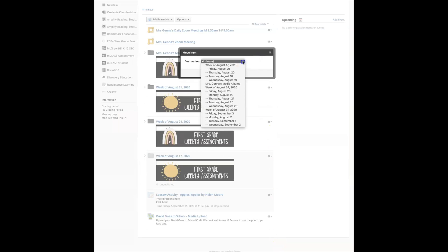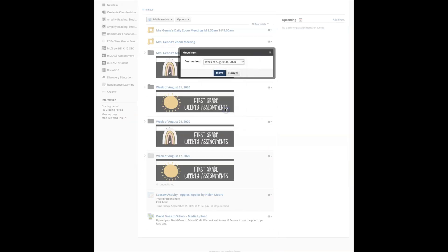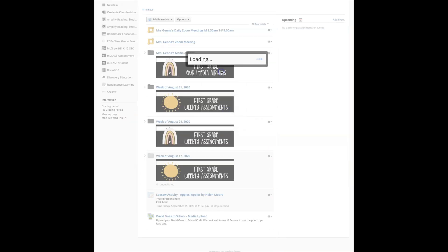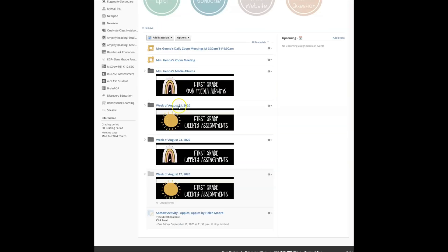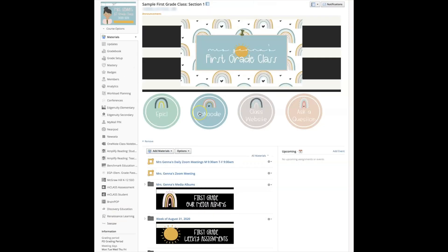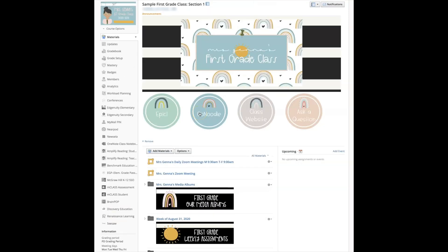Maybe you intended on putting it into this folder, so all I need to do is click the gear, I'm going to move it, I'll select August 31st and select move. Now it has been moved from this main page into August 31st.